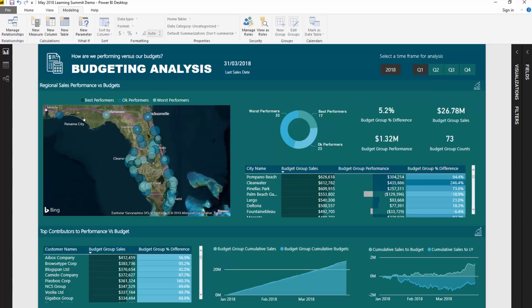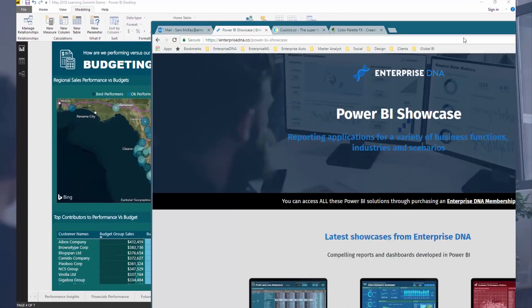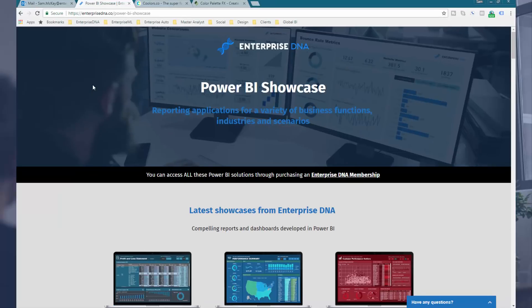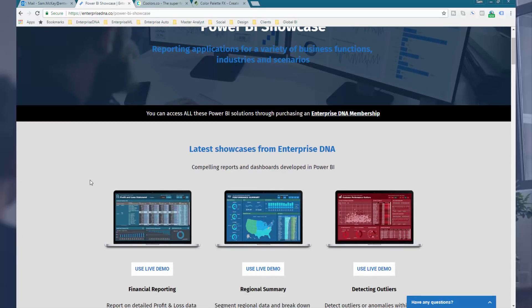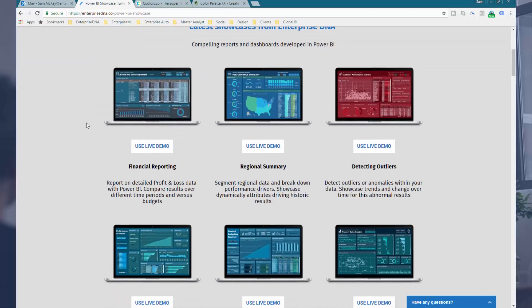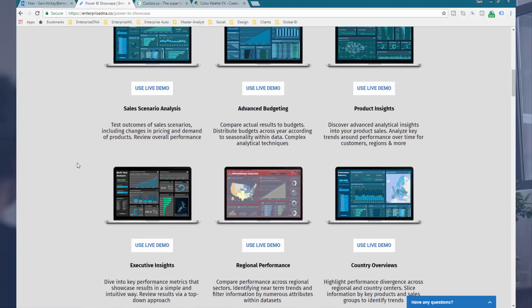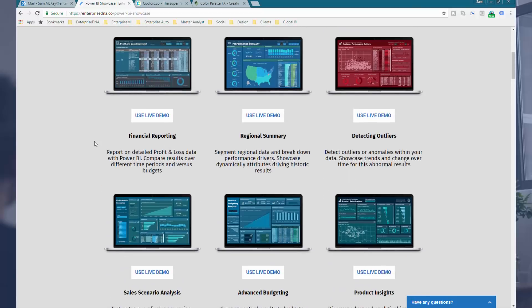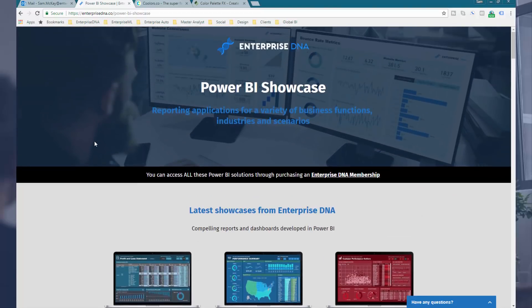Some of you might think it's quite hard to find colors that work well together — where do you go to work this out? That's the key part of this tutorial. First, if you want inspiration on colors, jump across to the Enterprise DNA Power BI showcase page. Every report Enterprise DNA puts up will always have good colors because it's so essential to creating good reports. You can even use the live demos, and if you want to download them, upgrade to Enterprise DNA membership.